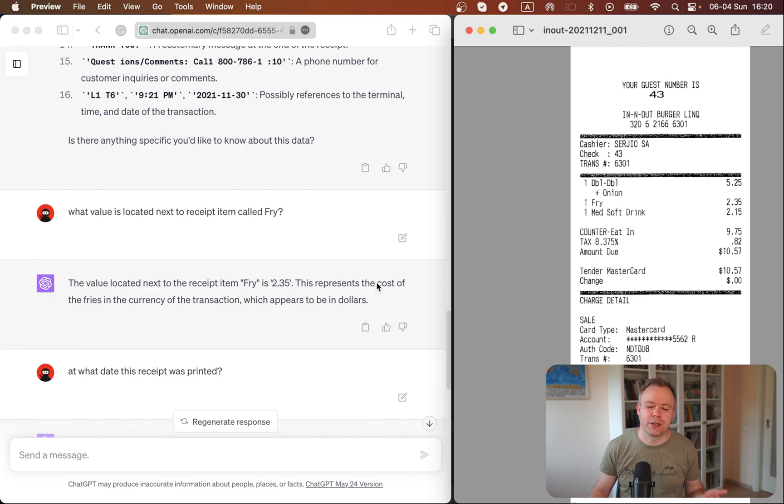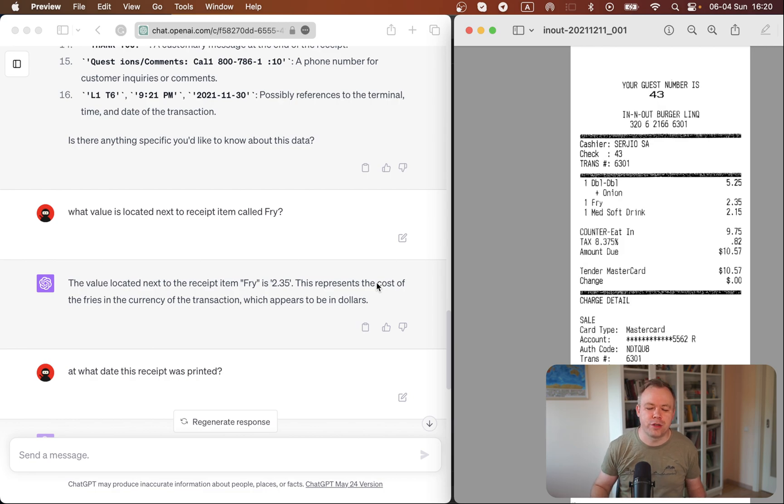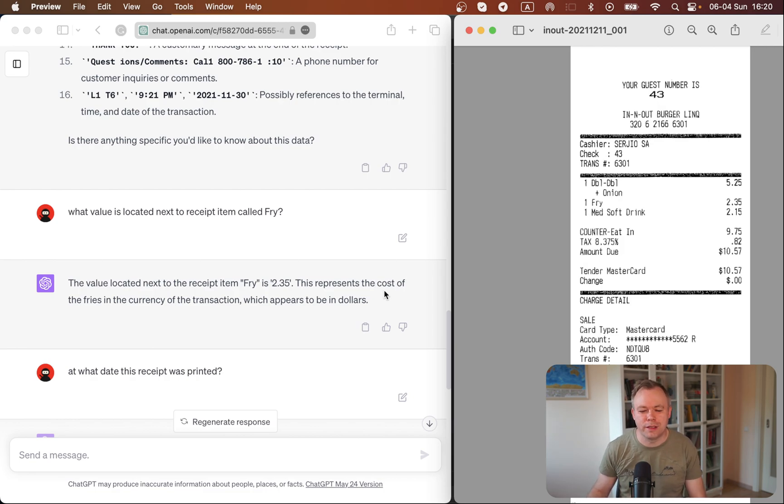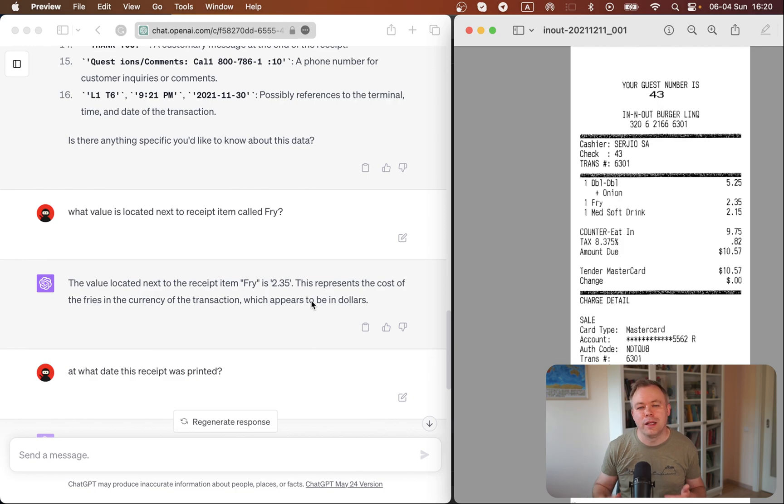It doesn't only return the value. It also returns information, additional context information about that value. It says that this is the cost of the fries in the currency of the transaction, which appears to be in US dollars. So the answer is very comprehensive.